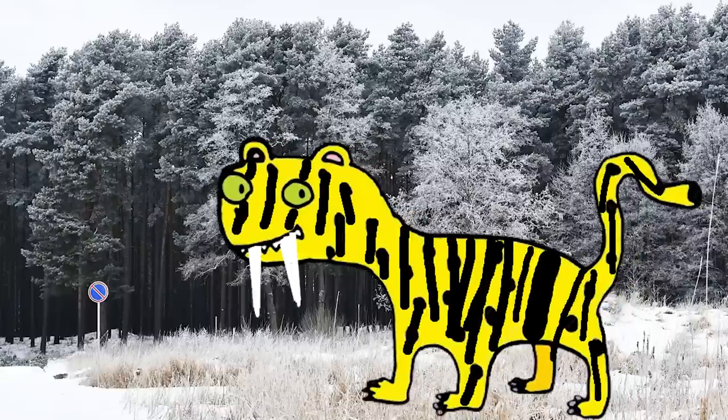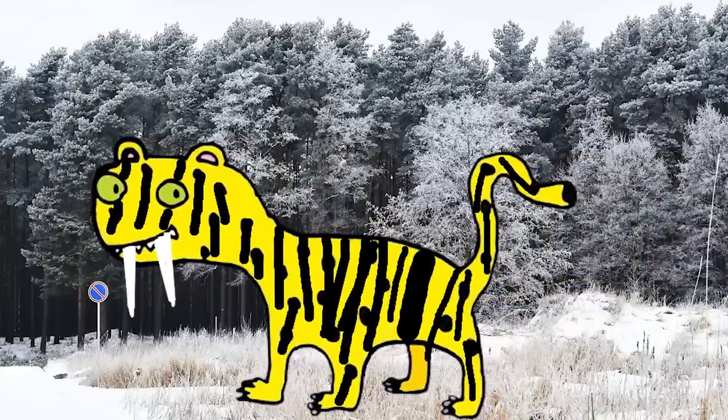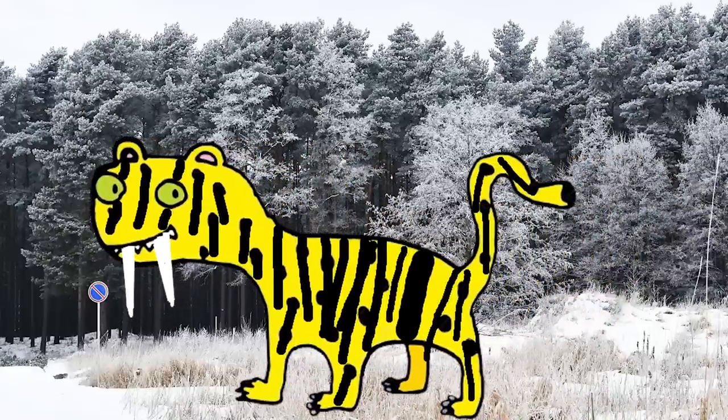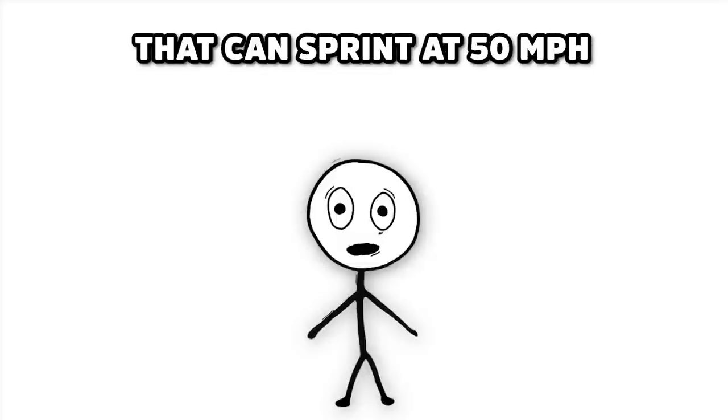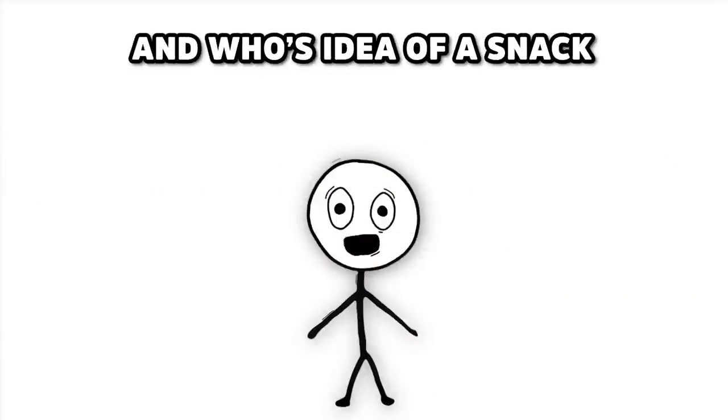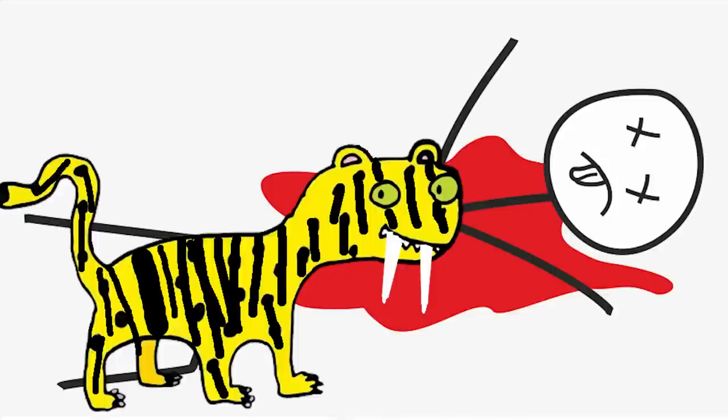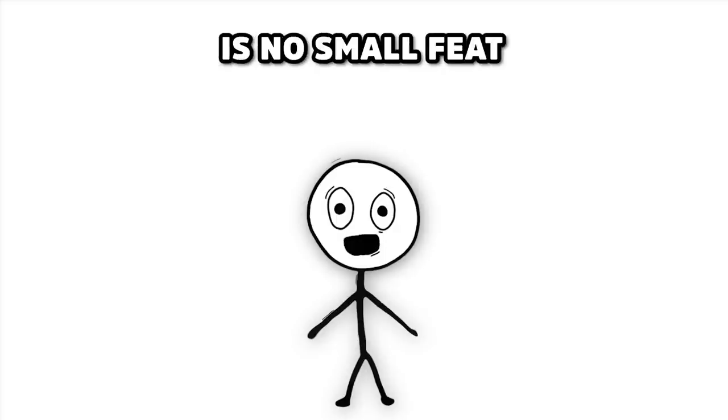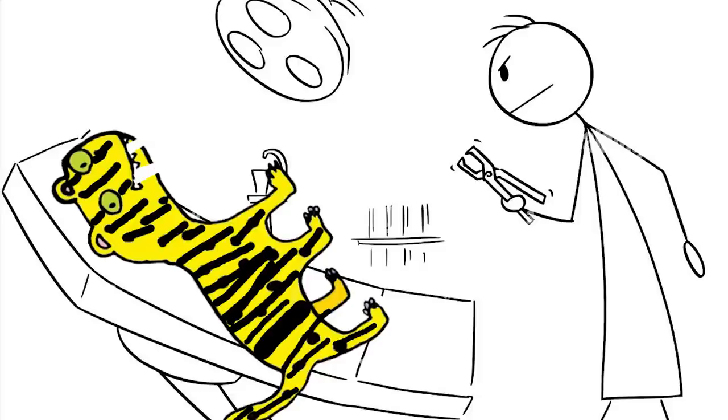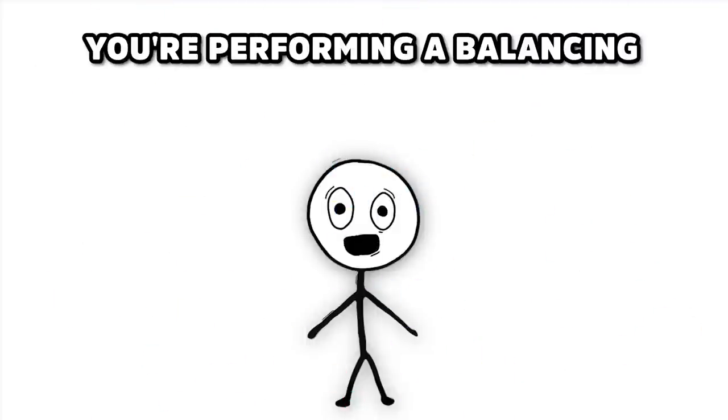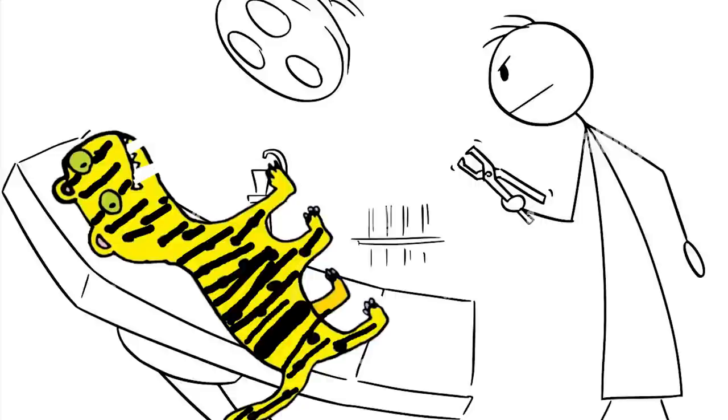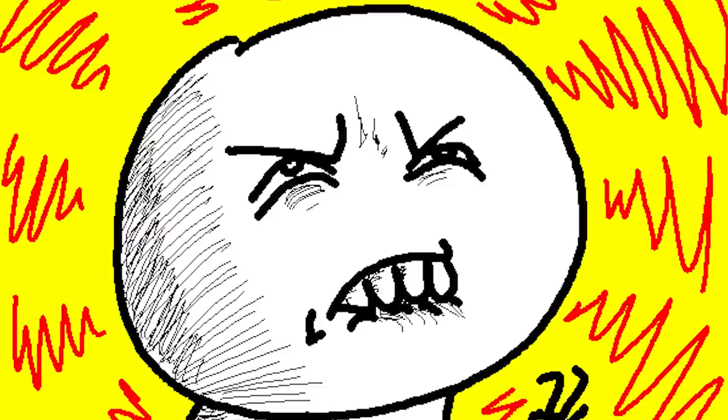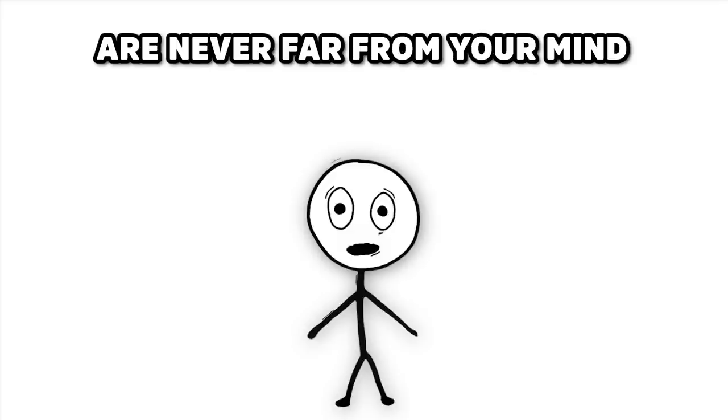Your client? A 500-pound Siberian Tiger, with a toothache and a temperament to match. Now, convincing a creature that can sprint at 50 miles per hour, and whose idea of a snack is something that once had a pulse, that it's time for its dental hygiene routine, is no small feat. As a Siberian Tiger Dentist, you get up close and personal with jaws that could easily turn you into human confetti. You're not just checking for cavities, you're performing a balancing act on the tight rope of life. While you're peering into the gaping maw of your furry patient, thoughts of being an accidental hors d'oeuvre are never far from your mind.